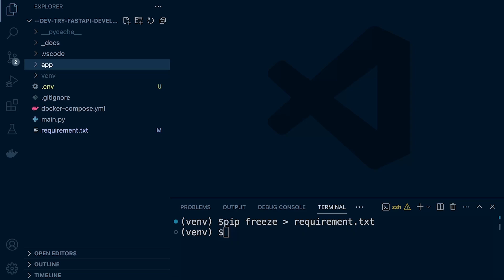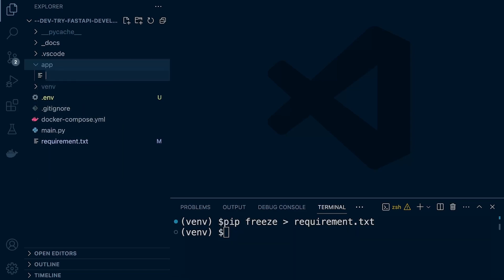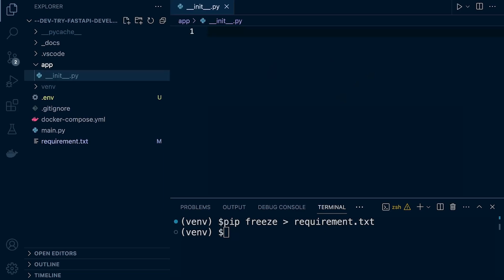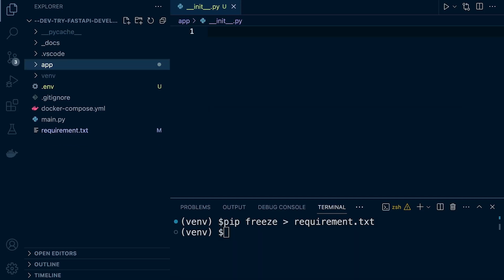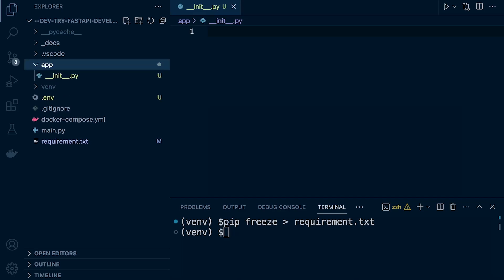When we run the FastAPI application, everything is going to be stored and developed inside of this app folder. What I can do now is create a new initialization file. Whenever I run my FastAPI application, I want to run and set up the environment variables. If I place that within the initialization file, that's exactly what's going to happen — whenever I run or reference the app module, it's going to run whatever code is in there.